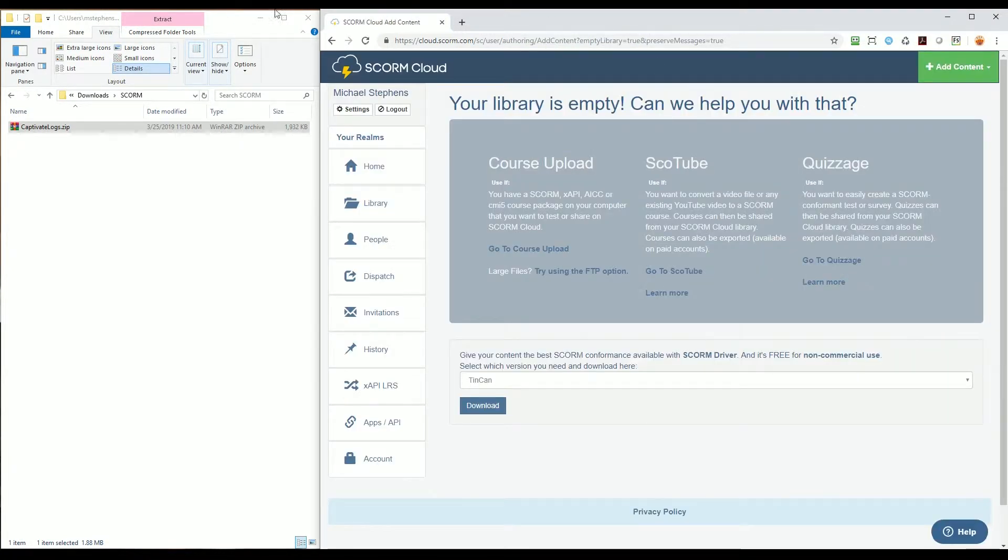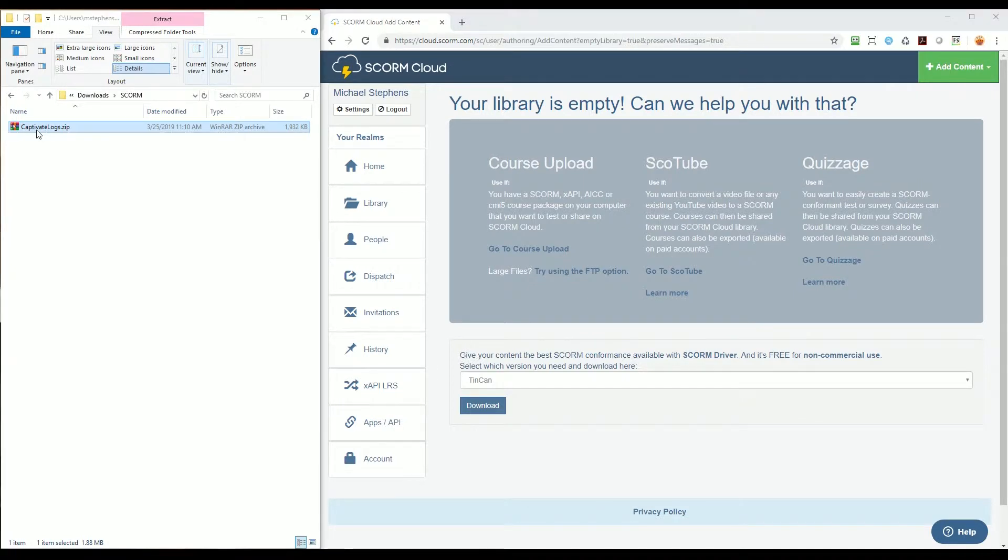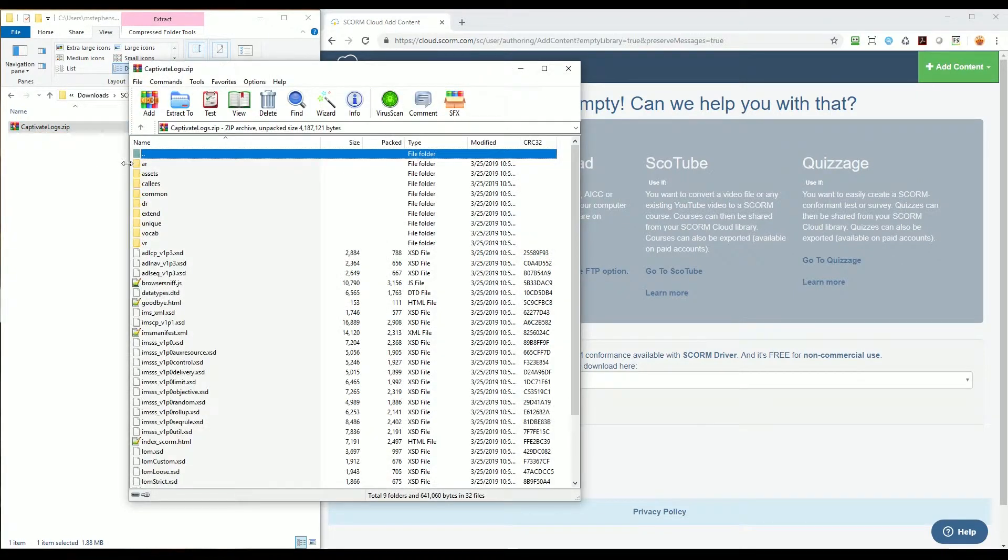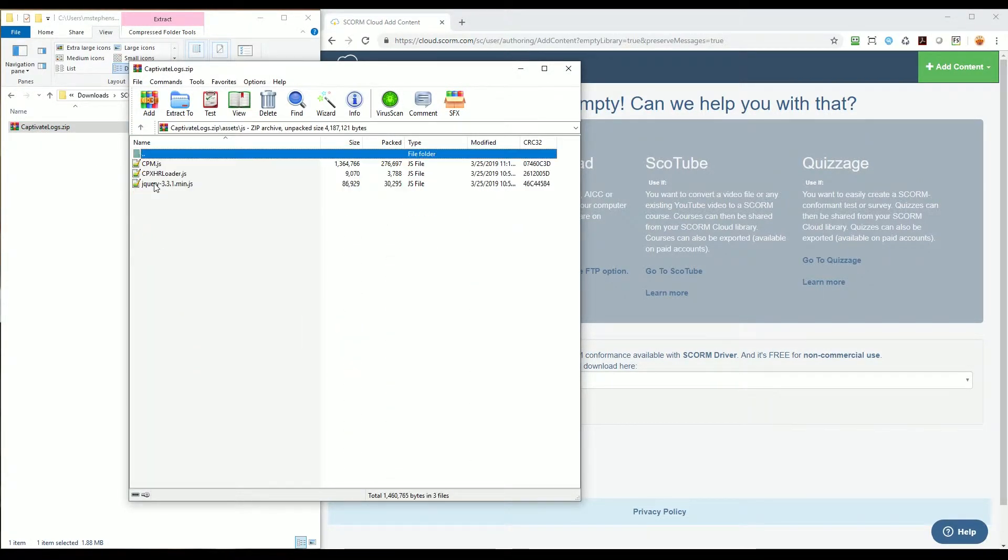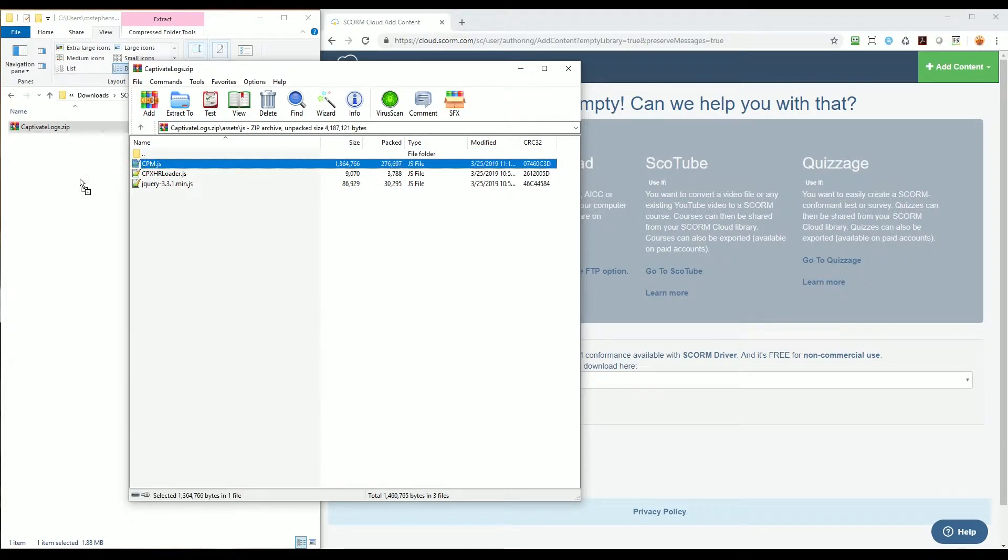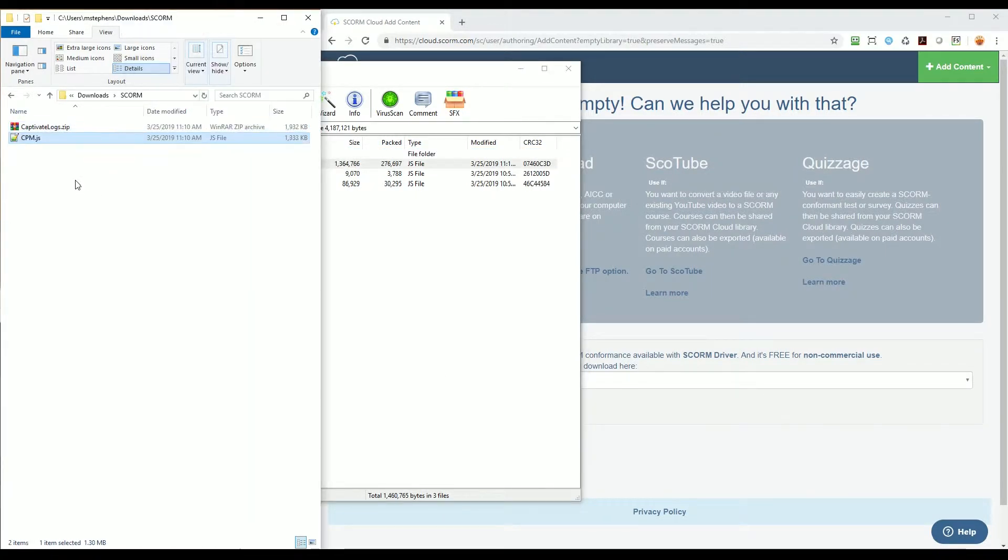Opening the zip file and navigating to the Assets folder, then the JS folder, I'll select the cpm.js file and drag it into Windows Explorer. This only makes a copy of the file and doesn't remove it from the zip file.